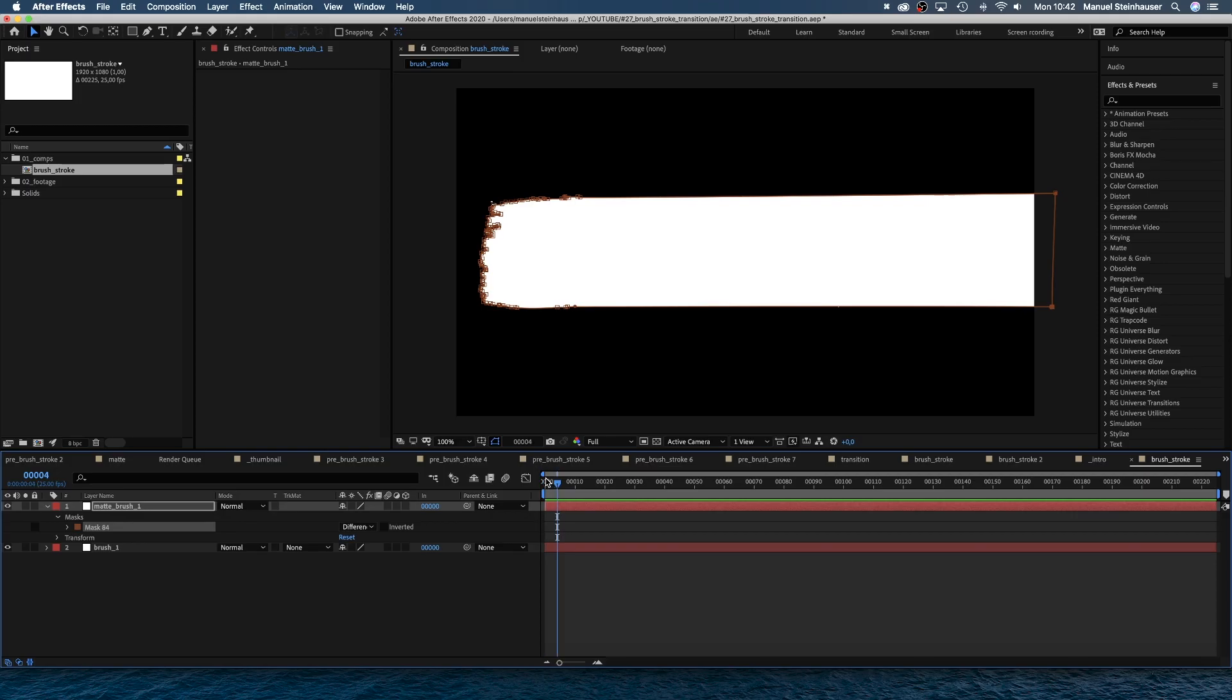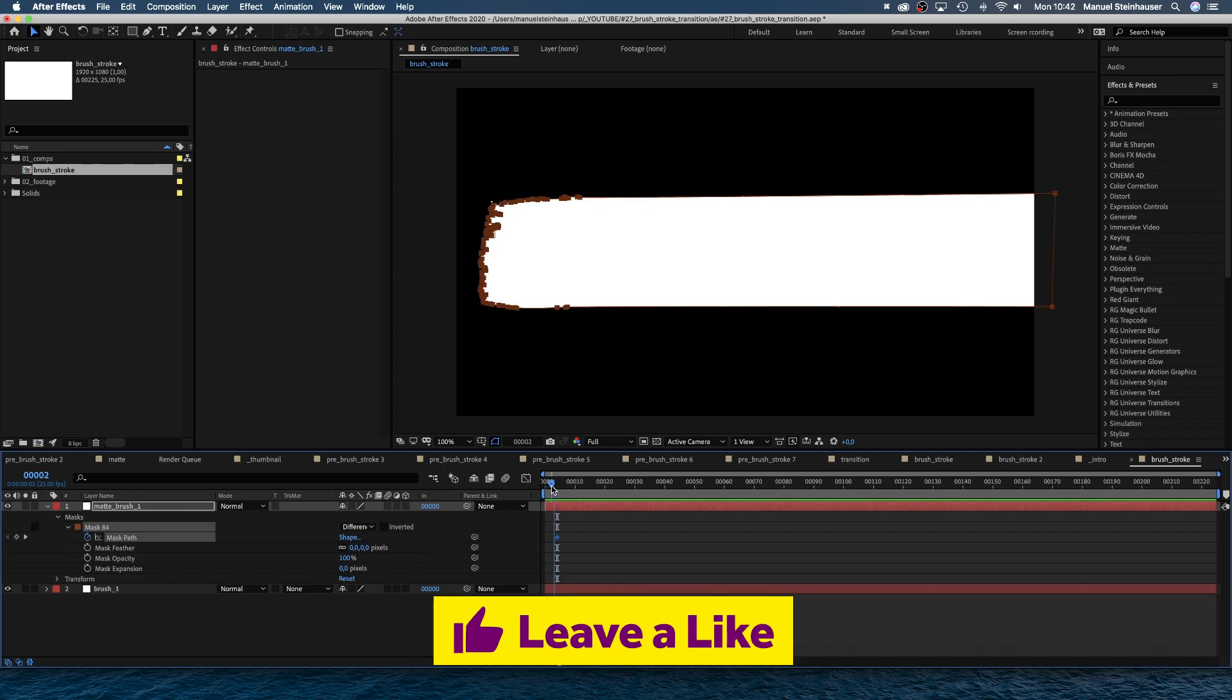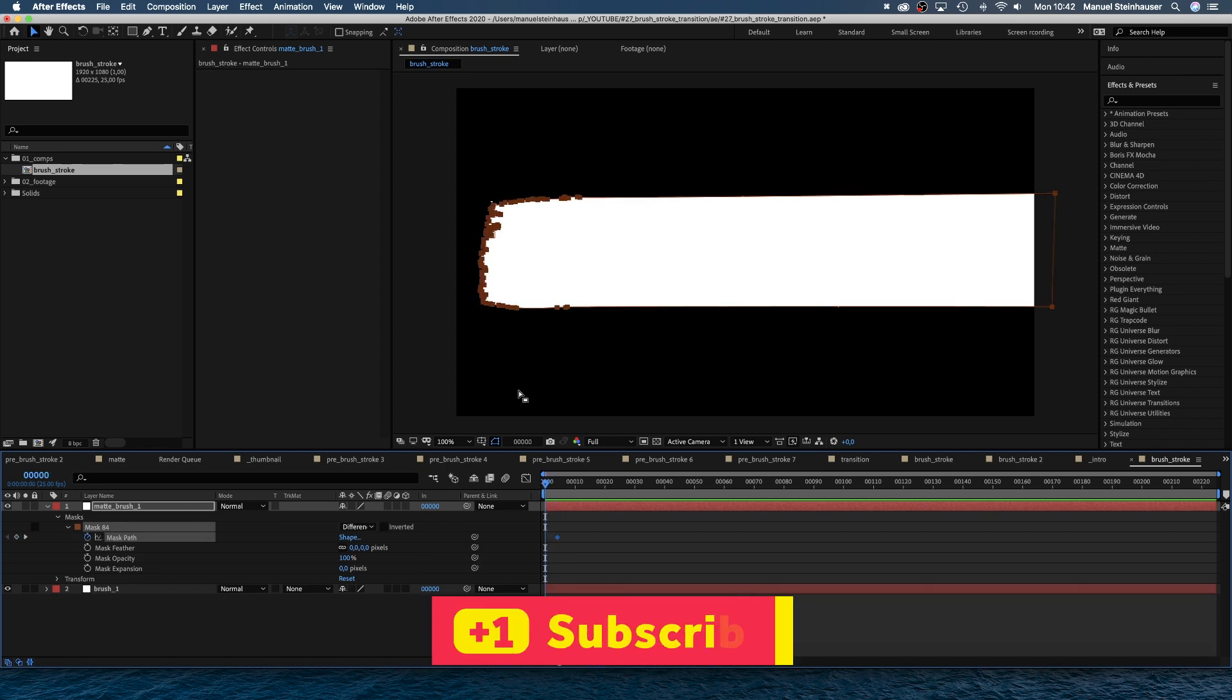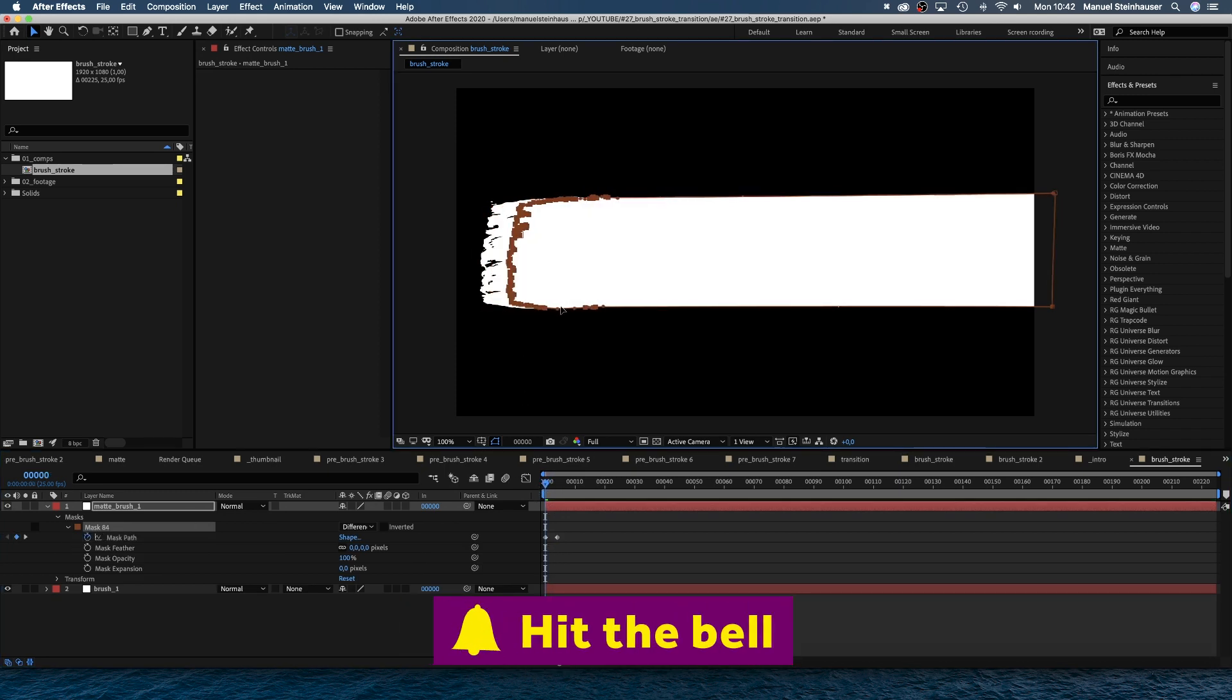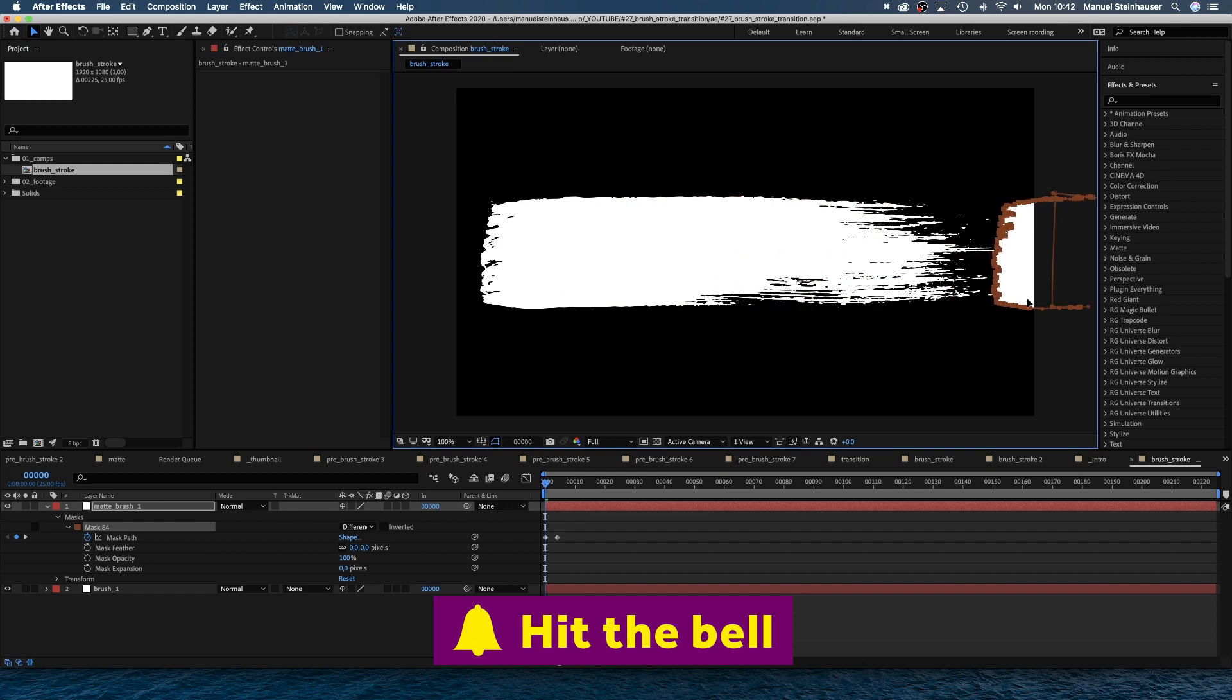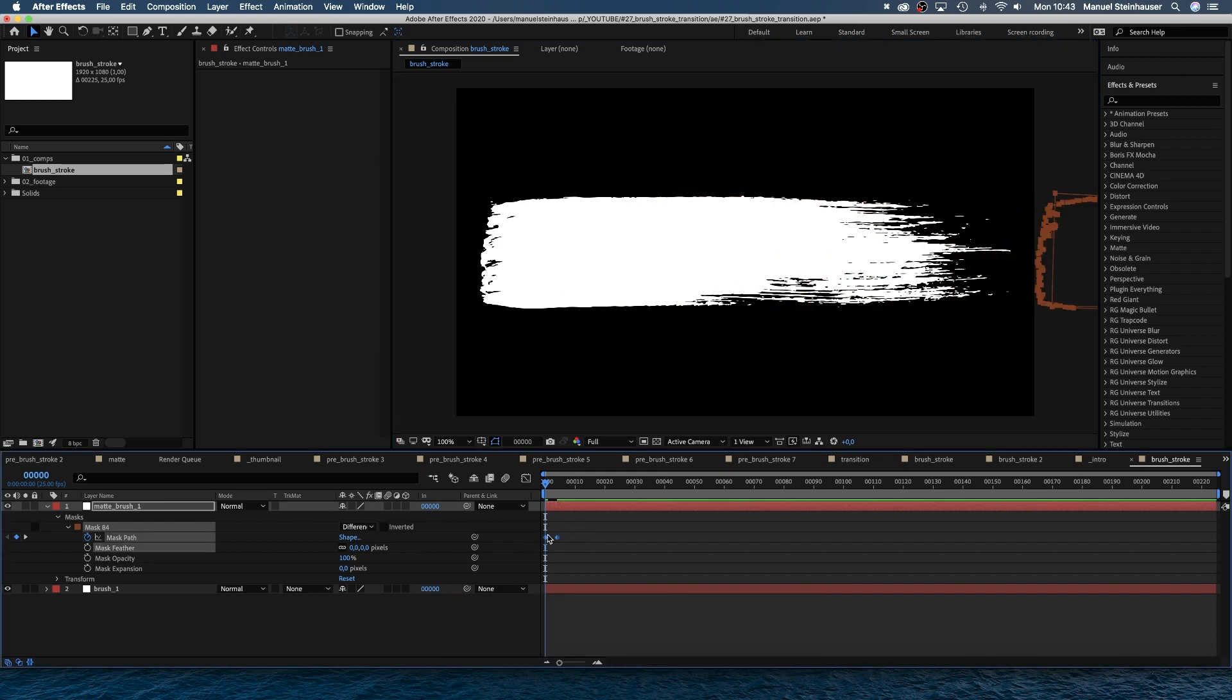Now let's animate the reveal of the brushstroke. We set a keyframe for the mask path at four frames, then go back to zero frames and move the left part to the right until the stroke completely disappears. Then we add easy ease into both keyframes.